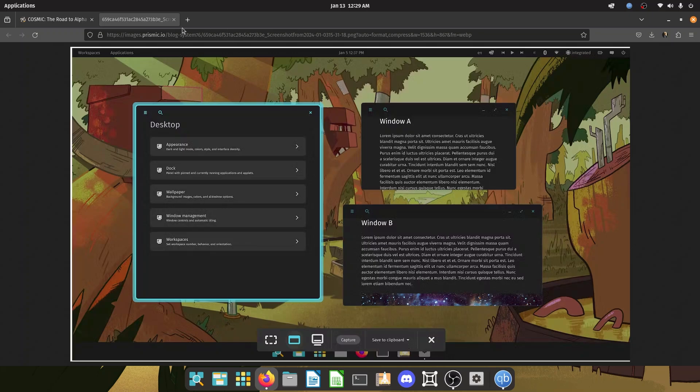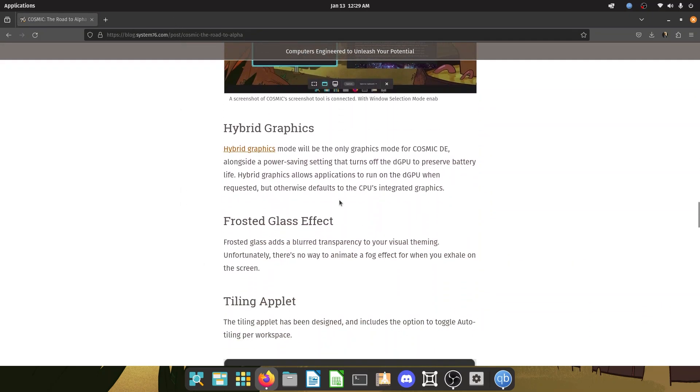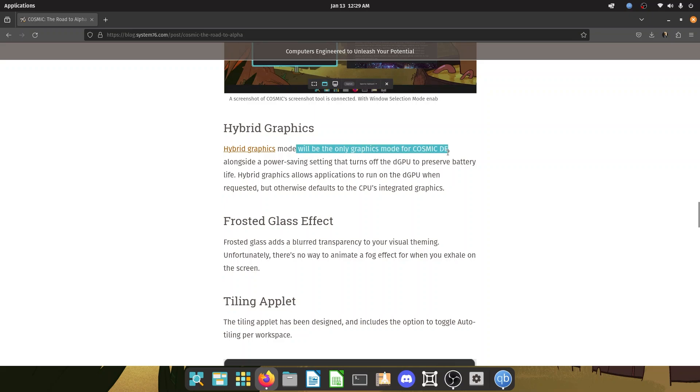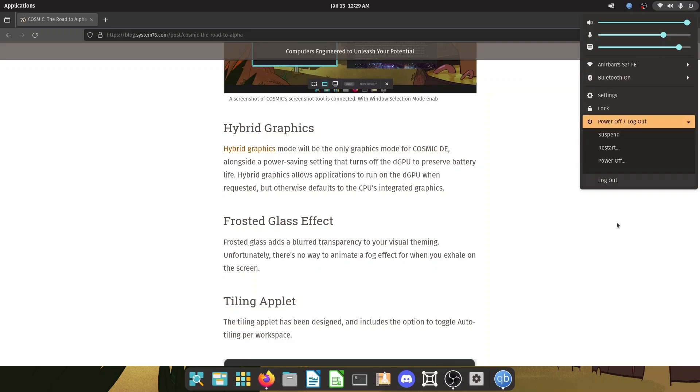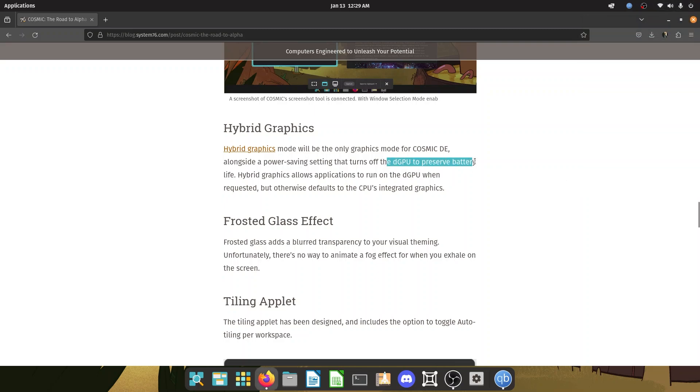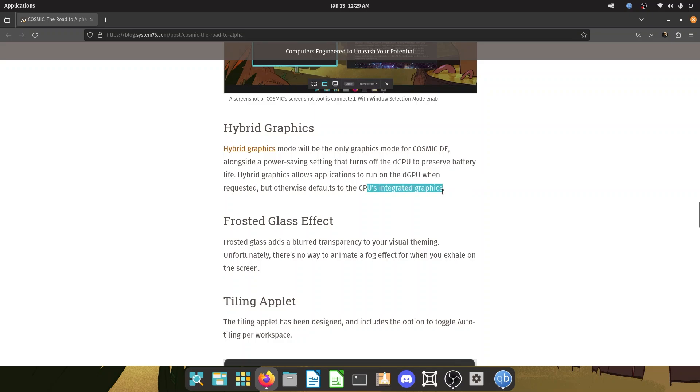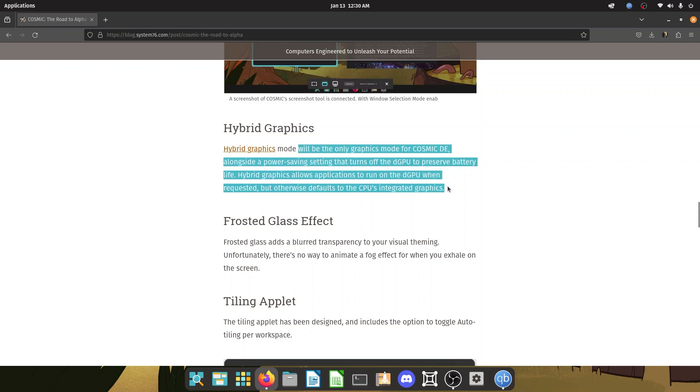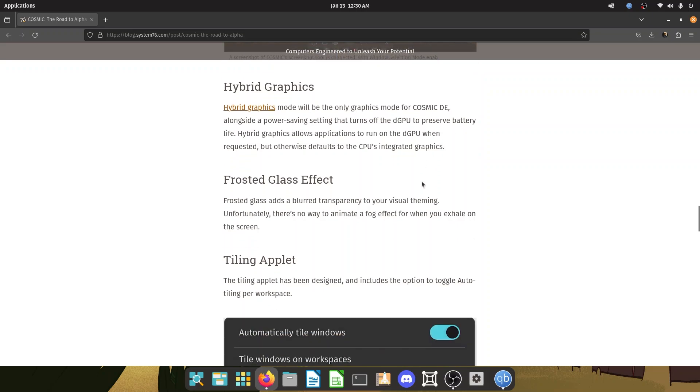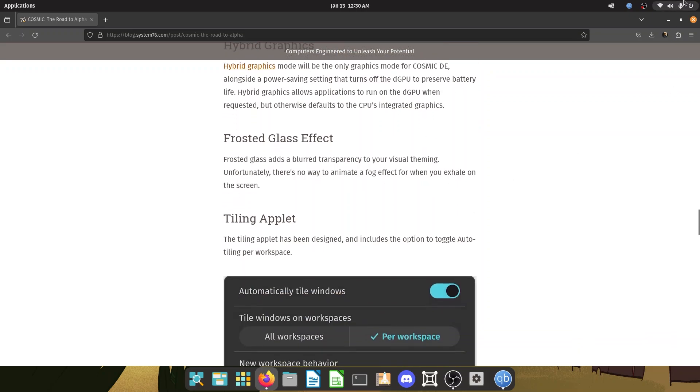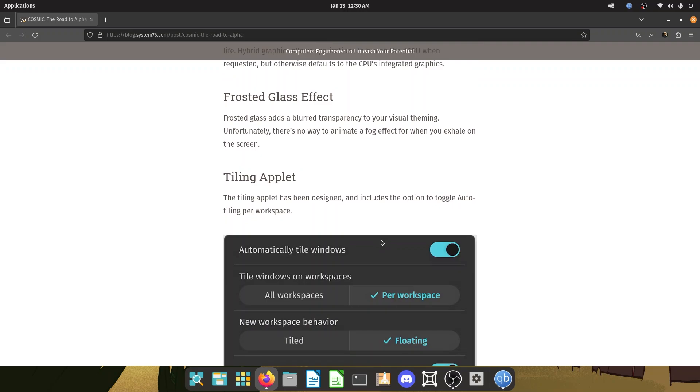Hybrid graphics, a very important thing, a very important decision rather that they have taken is hybrid graphics mode will be the only graphics mode for cosmic DE. So what happens now in popOS, you get the option to either run completely on the discrete graphics GPU using your Nvidia card, or you can switch to a hybrid mode where the DGPU is used only when an application demands it. The rest of the time it runs on integrated graphics. And there is another mode where you totally cut off the discrete graphics card and you just run on the integrated graphics, but this will only have a hybrid mode, at least as of now. This is really important for battery. Cause if you forget to change the modes and you unplug your laptop, your battery is not going to like that.